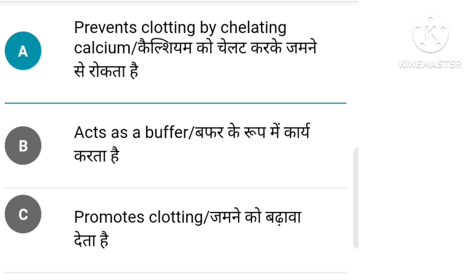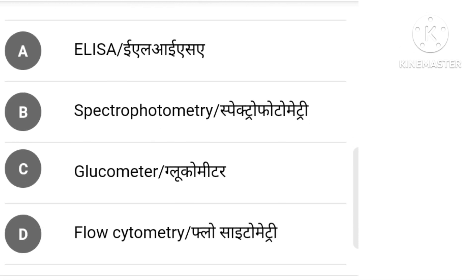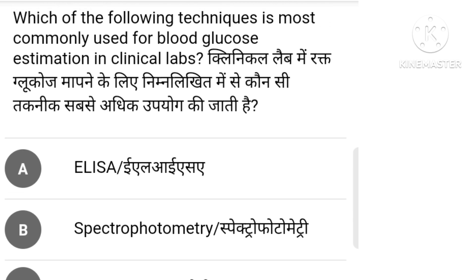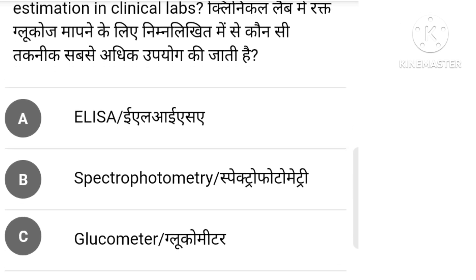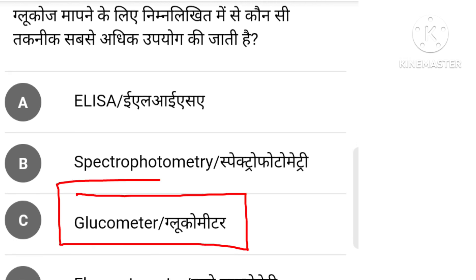Which of the following techniques is the most commonly used for blood glucose estimation in the lab? Options: ELISA, spectrophotometry, glucometer, flow cytometry. The right answer is option C: glucometer.